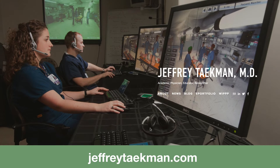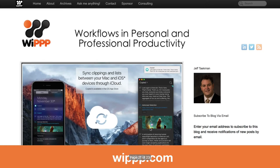On the productivity side of things, he's got a blog — WIPPP.com, Workflows in Personal and Professional Productivity — with a lot of great OmniFocus content as well as coverage of other apps on Mac and iOS.